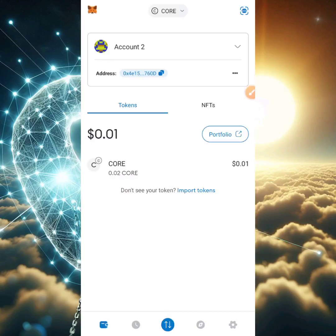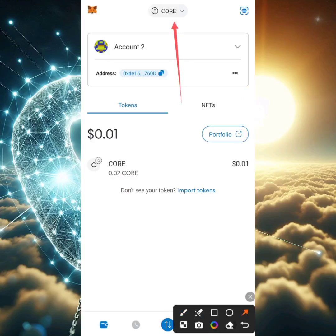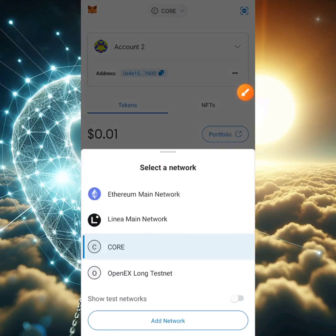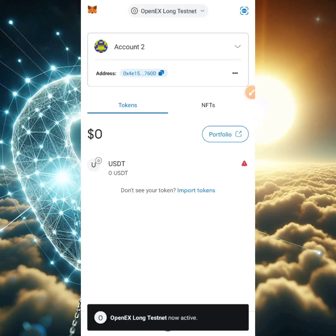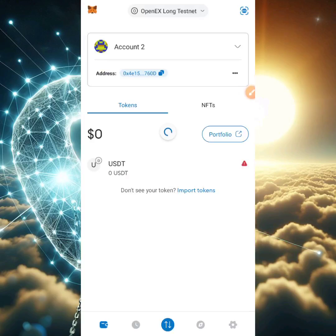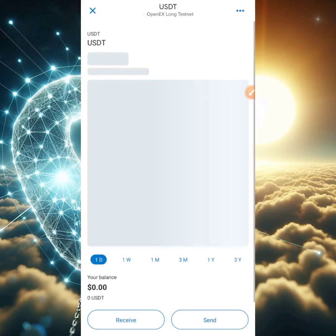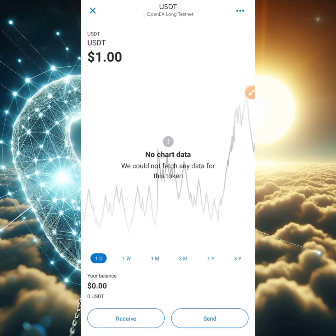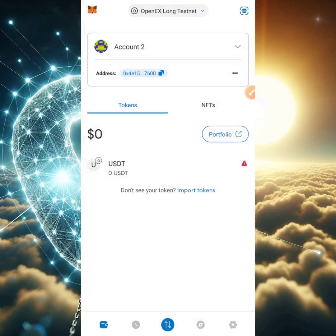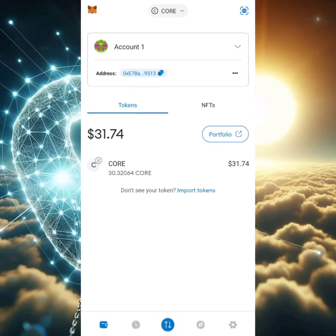Your token claim was successfully submitted — please wait for about 10 blocks for confirmation. I'll head back to my wallet, click the drop-down arrow, select 'OpenX Long Testnet,' and refresh to see if I received the USDT. Previously they gave 10 USDT per transaction, but I heard it's now 1. After much trying and refreshing, it didn't work for Account 2 — maybe I need to wait 24 hours.